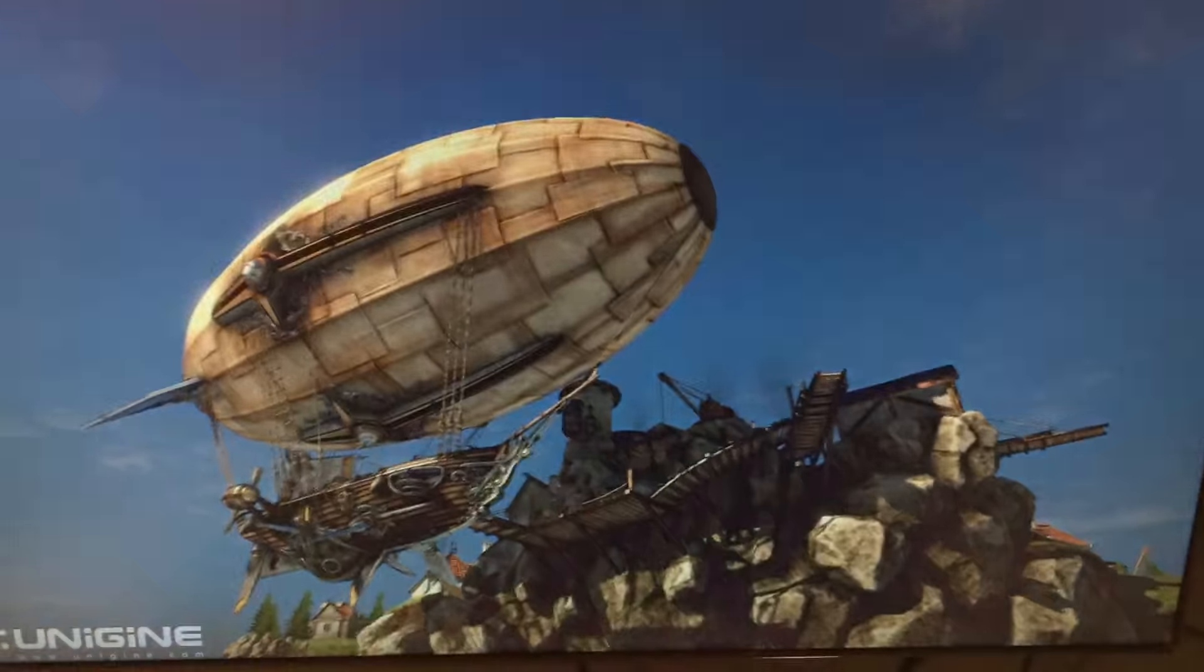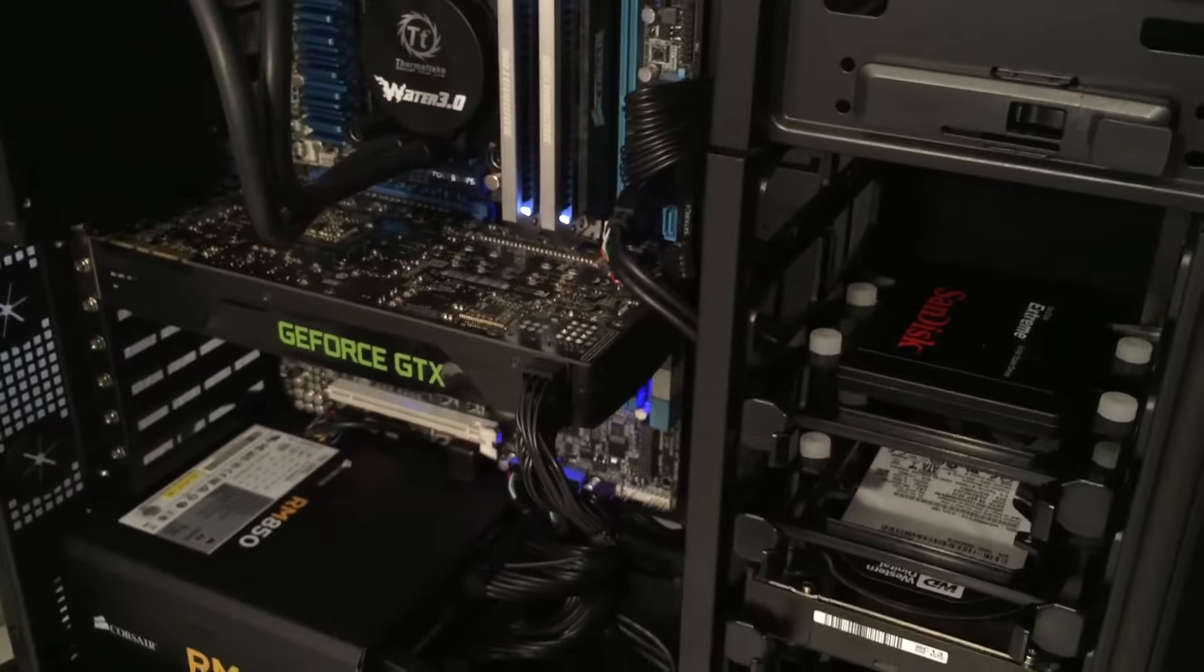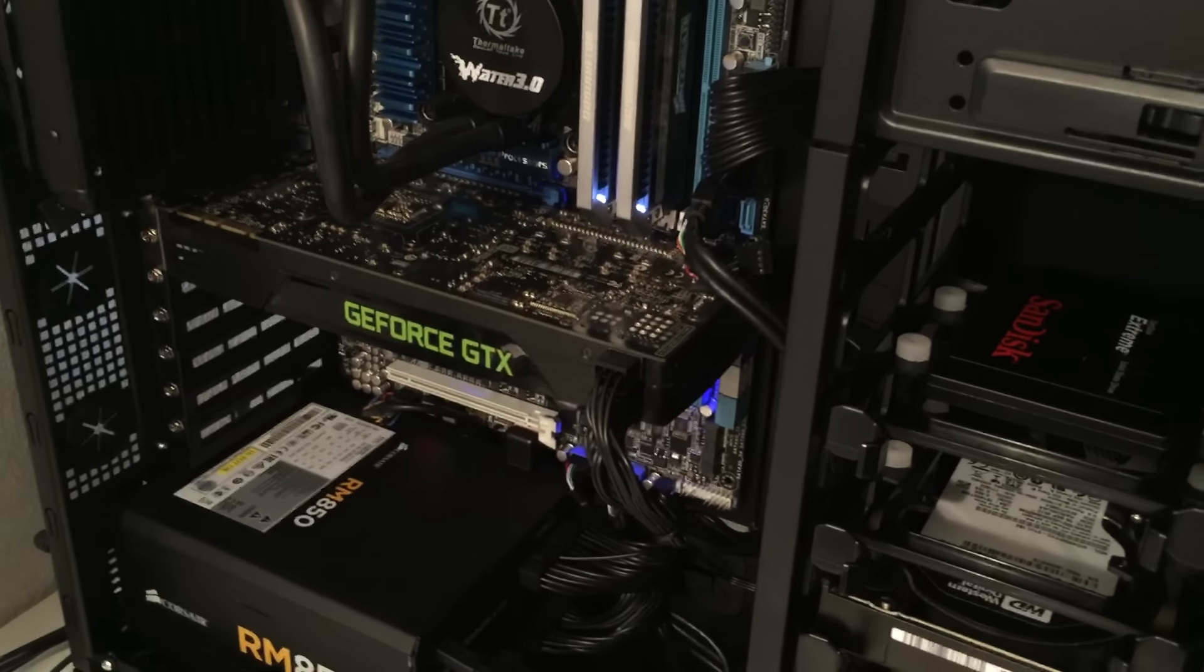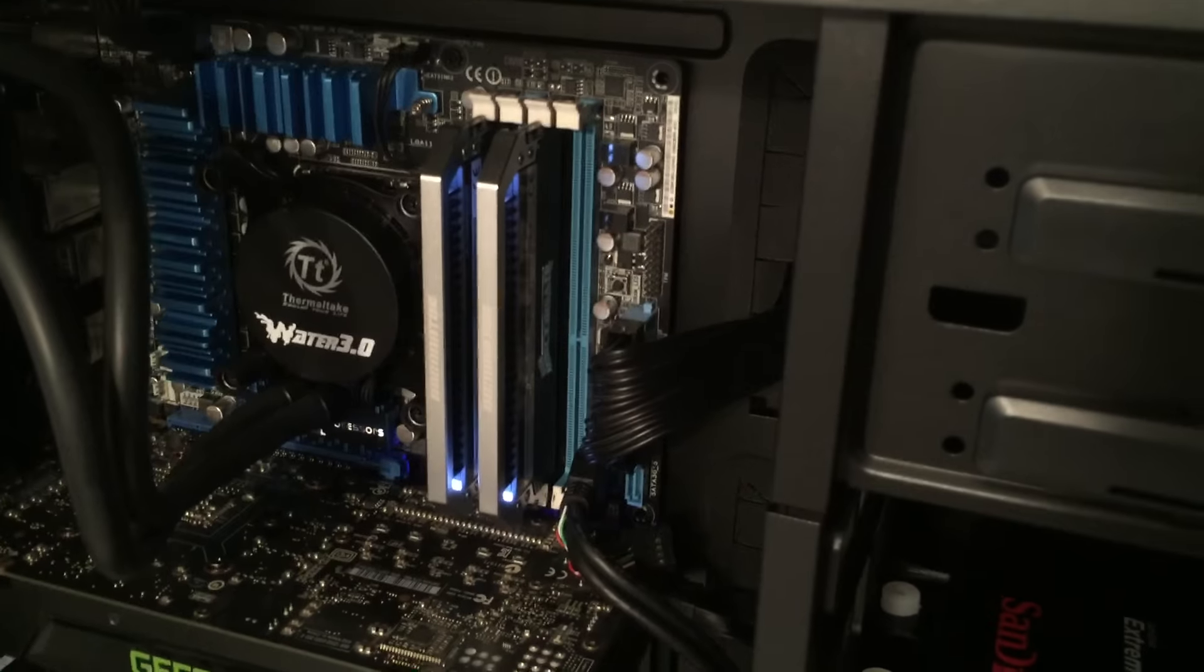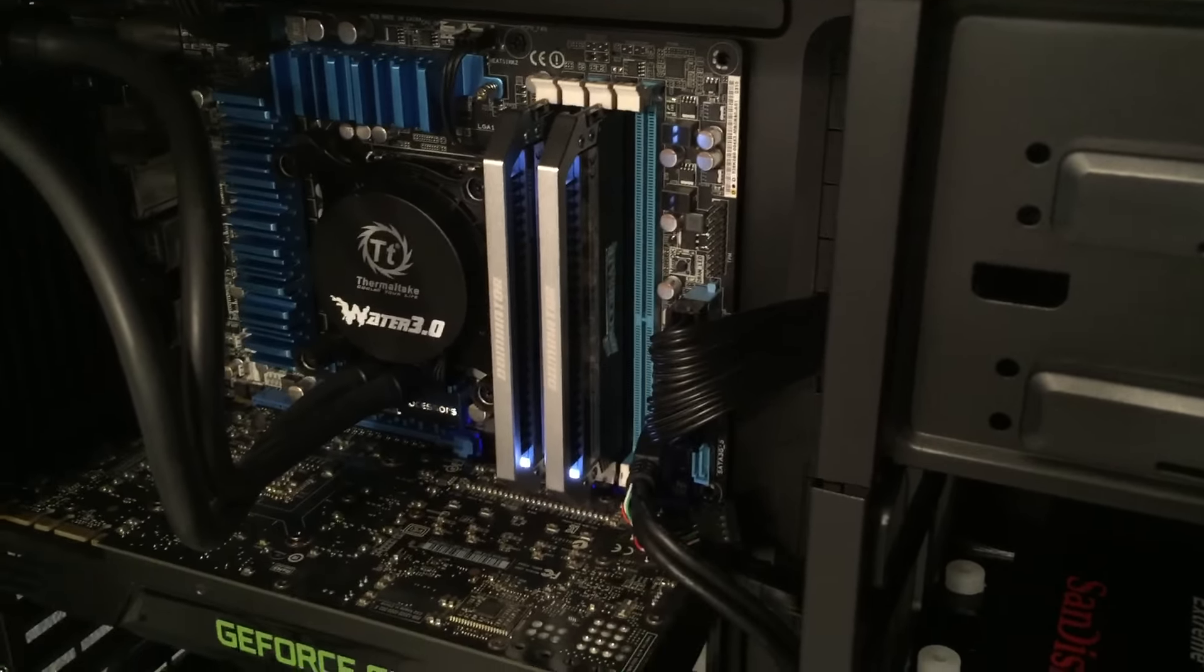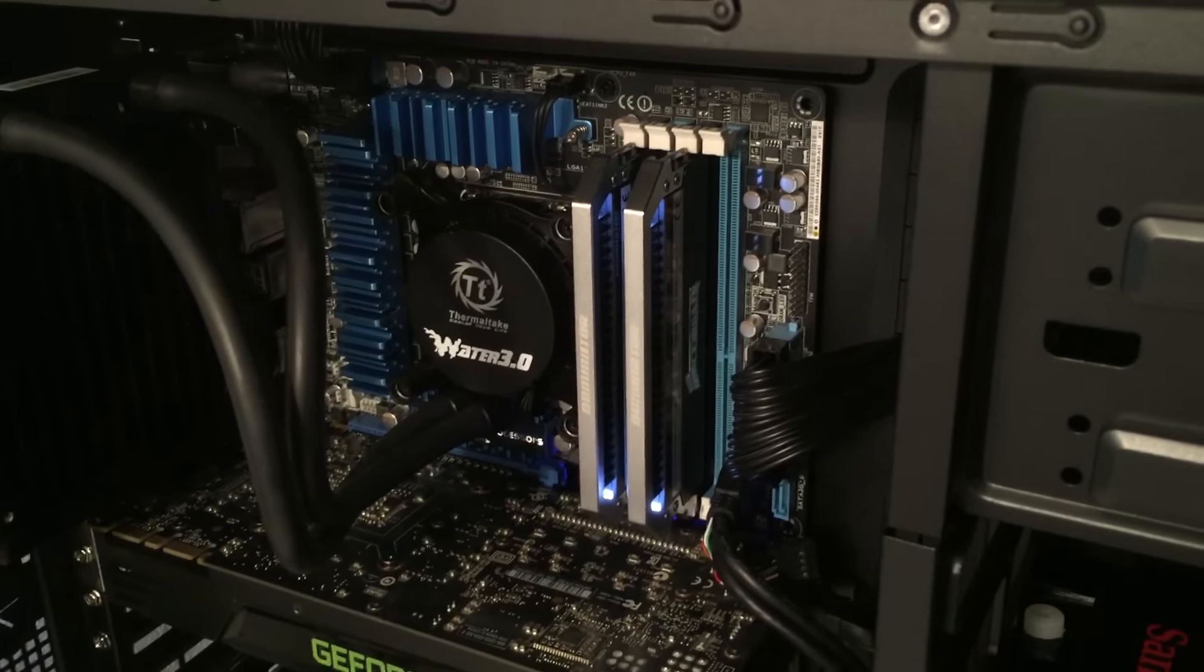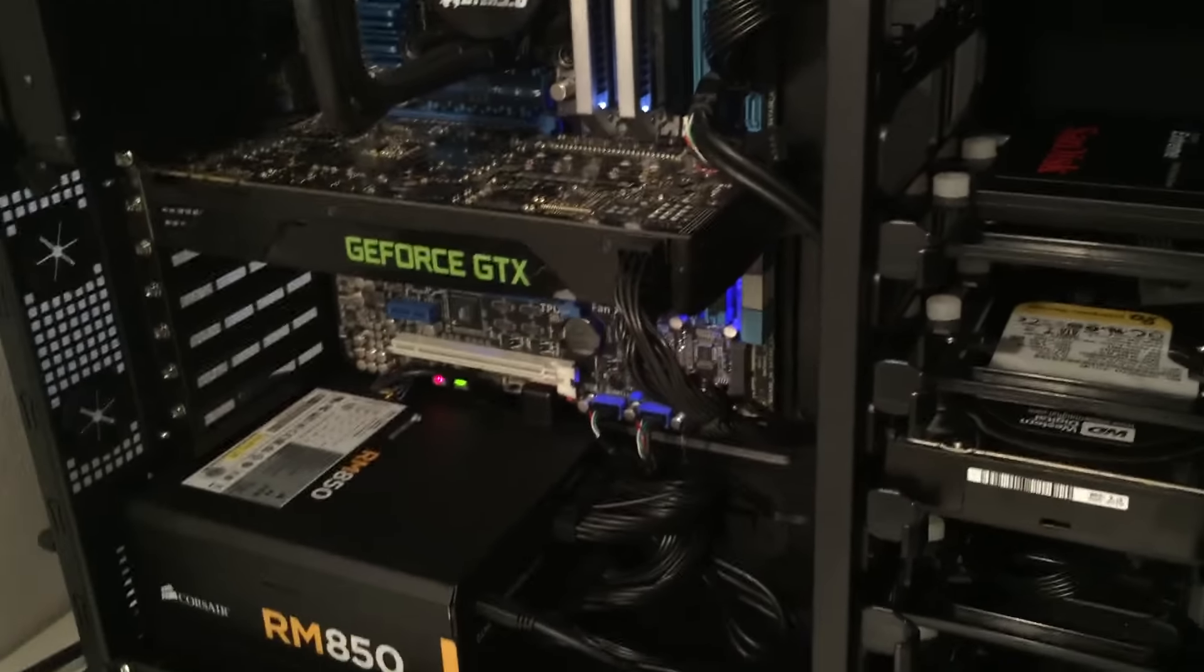Now when we put the system together we focused on upgradability. That's why we went with the P8 Z77V Premium, because that's a quad SLI board. You'll notice only two of the four memory slots are taken up, so later on he can add more memory. He can upgrade the i5 processor if he wants, he can add more video cards.